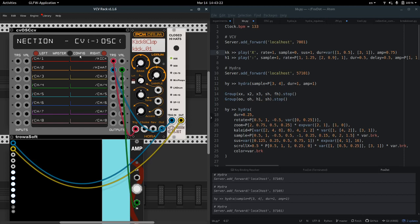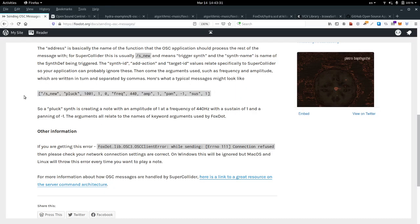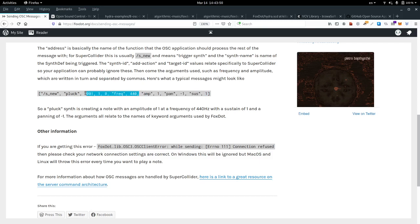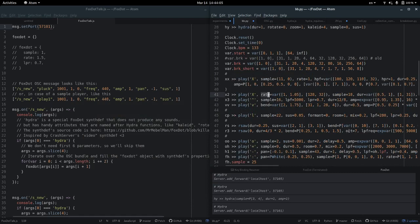The next thing you need to know is that you can't just forward messages directly to this module, because FoxDot bundles them in a specific format — basically an array of attributes. First you have a constant: it's always 's underscore new'. Then you have the name of the scene for a sample player, then some other data. What we actually need are our parameters like FoxDot attributes: sample, rate, amplitude, band, and so on.